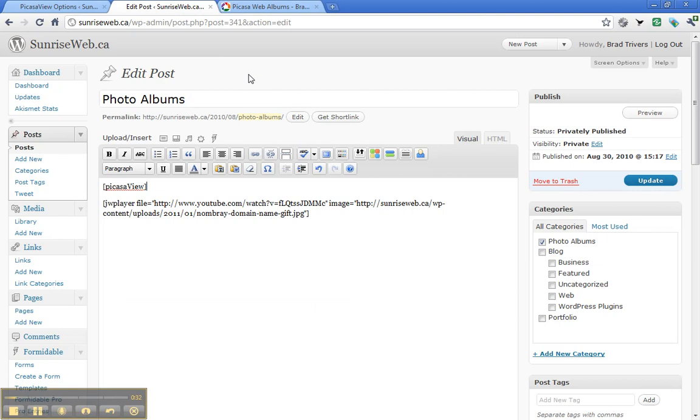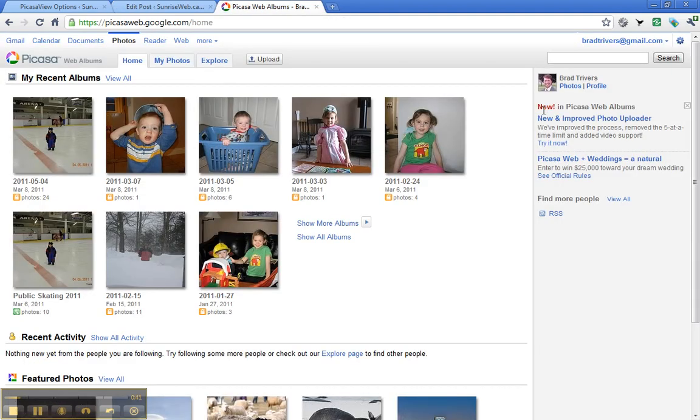It assumes you've created a post, I've created one called photo albums, or a page, and you put the PicasaView shortcode in and it assumes you have a Picasa web account that you're logged into where you can display your photos.